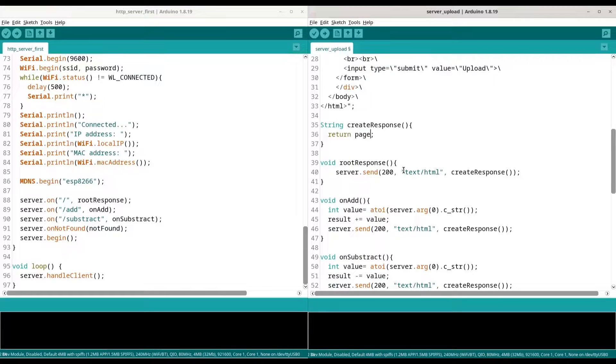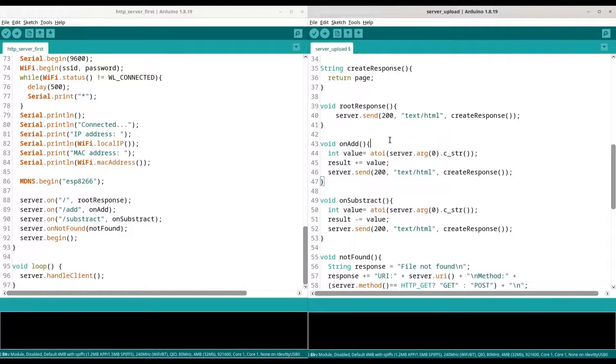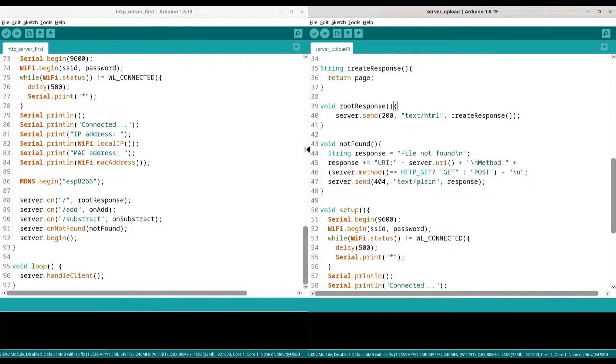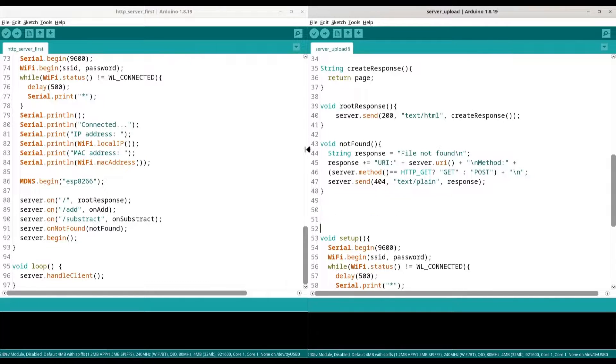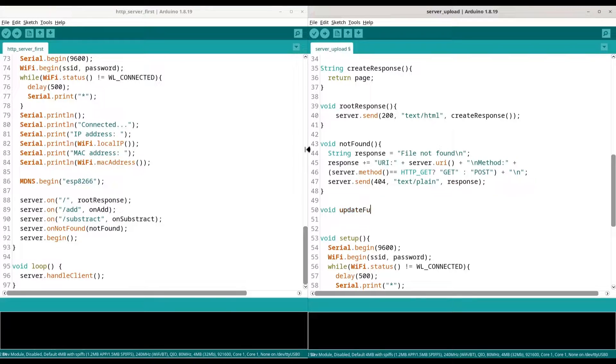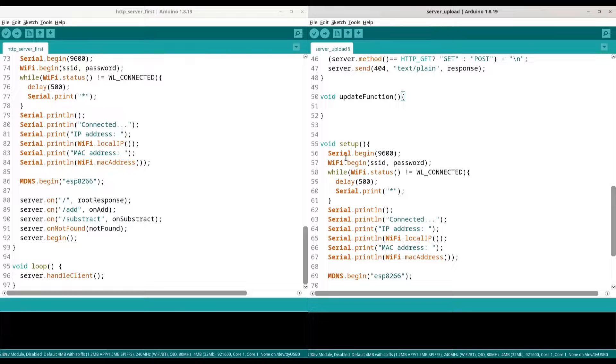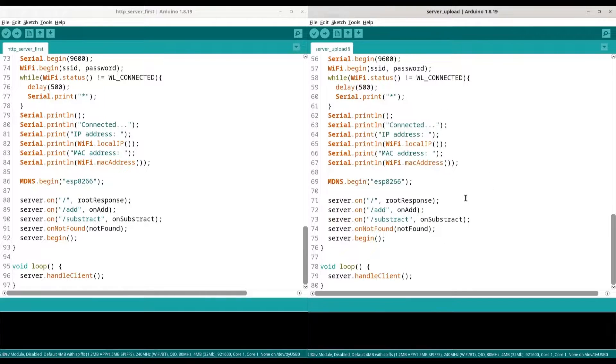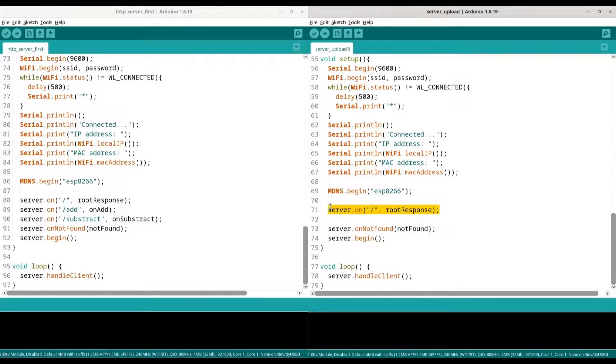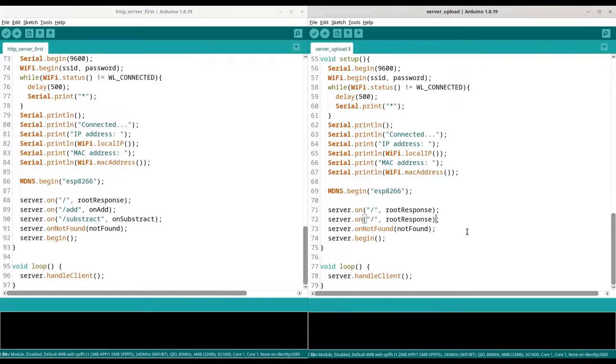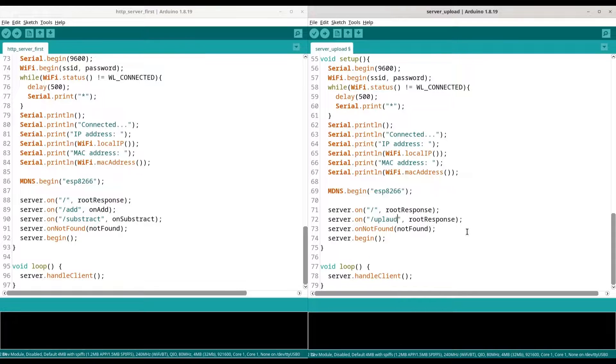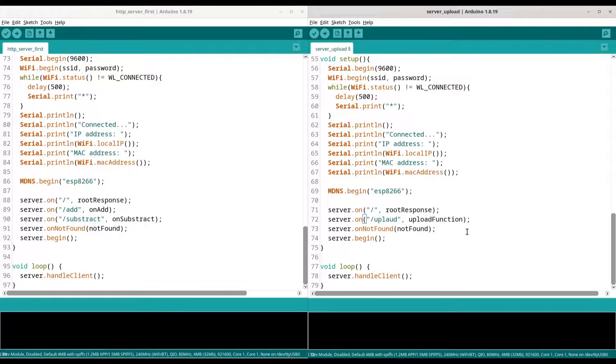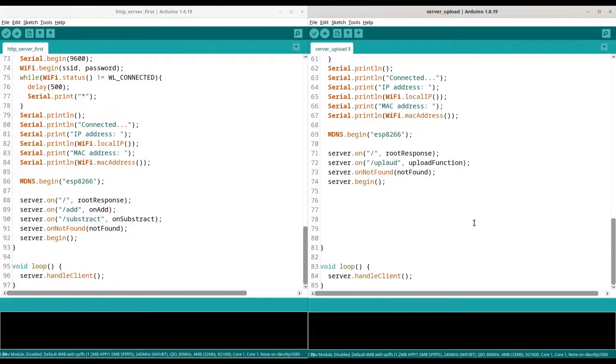Root response is totally fine. And we don't actually need these two functions anymore. Root response and not found functions are fine. We need an additional function that we are going to call update function. In here we are going to store our code that is going to be executed when we click on button upload. We are going to create one copy of server on and we are going to deal with page upload. Our response is going to go through the upload function.